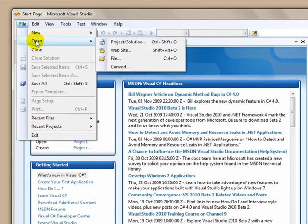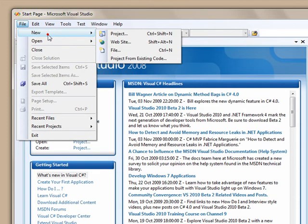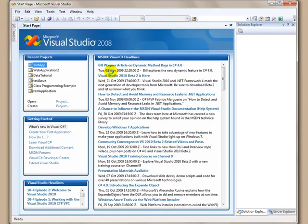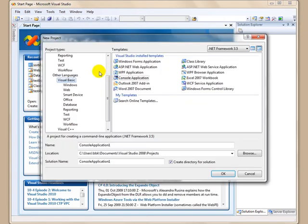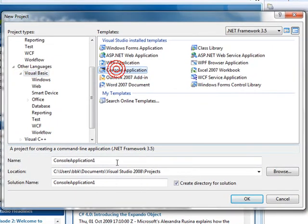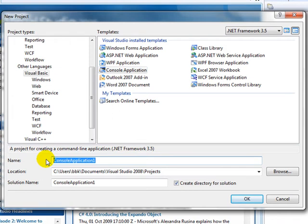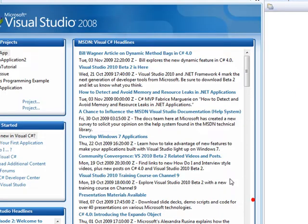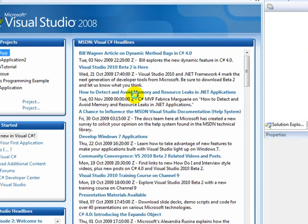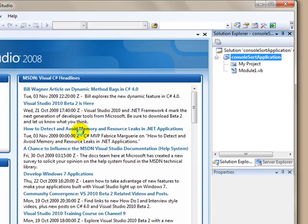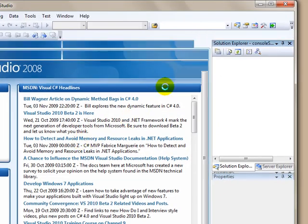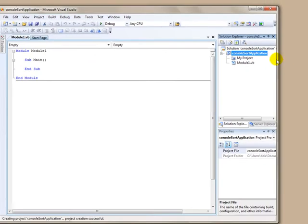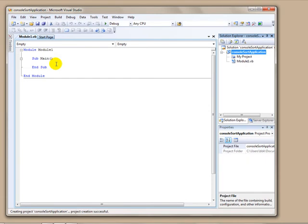So we're going to go ahead and make a new project. This is actually Visual Basic console app and I'm just going to call this the console sort application. I want to create a directory and say okay. It's going to go ahead and make my Visual Basic module, my whole project, and we will be able to start coding right here.